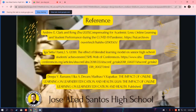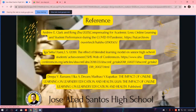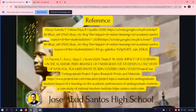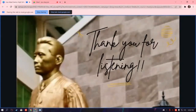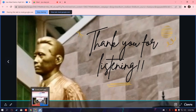These are the references we used in our research. And that's all. Thank you for listening. Bye-bye.